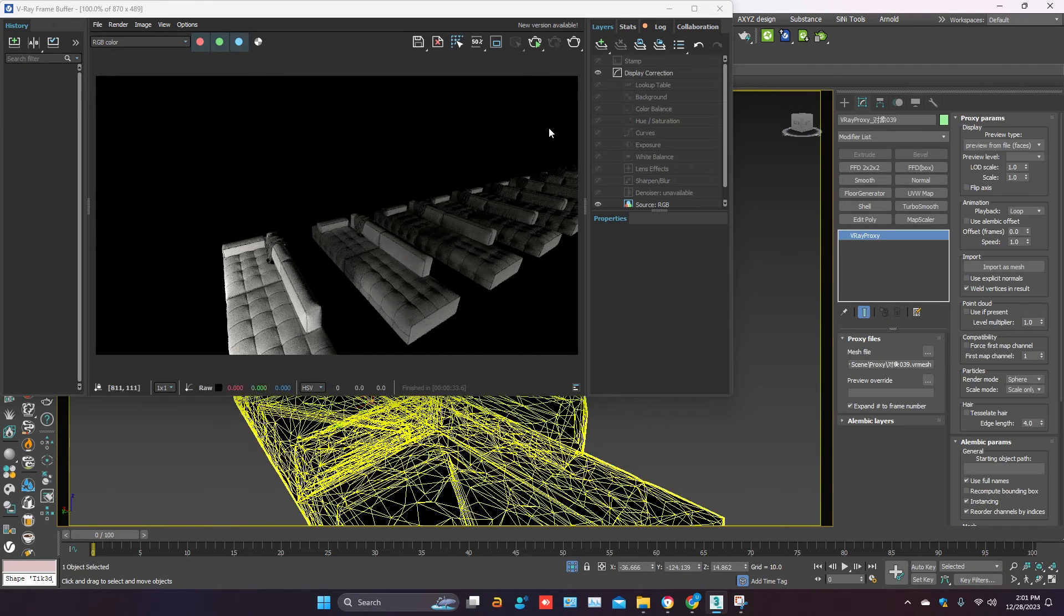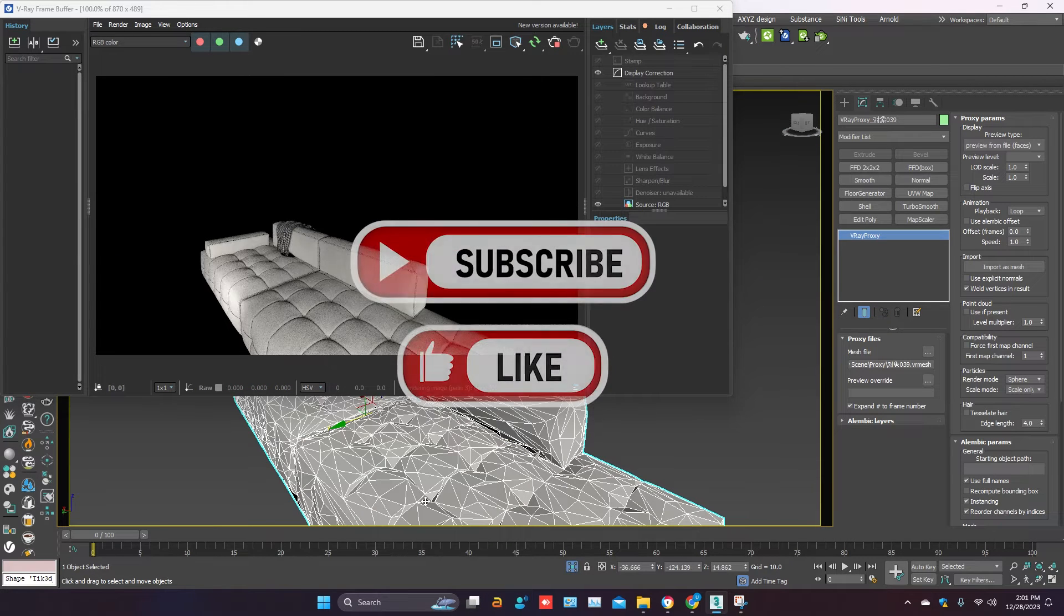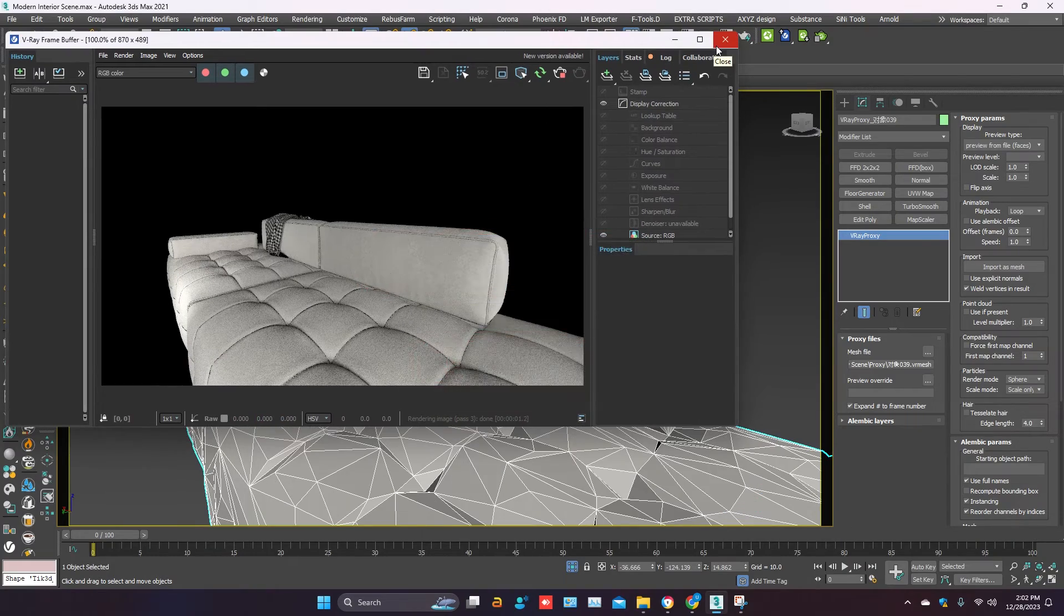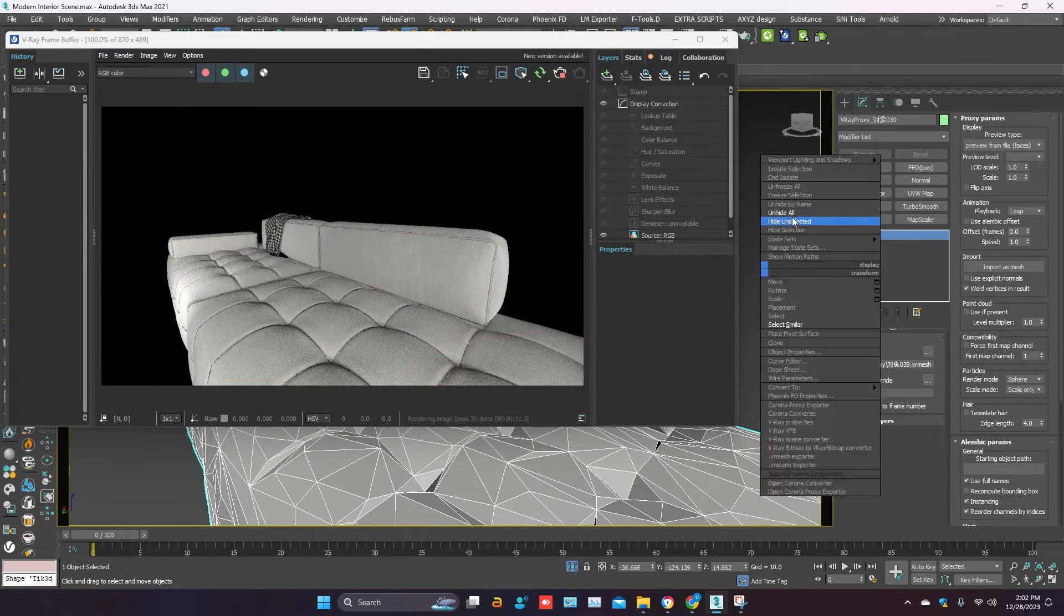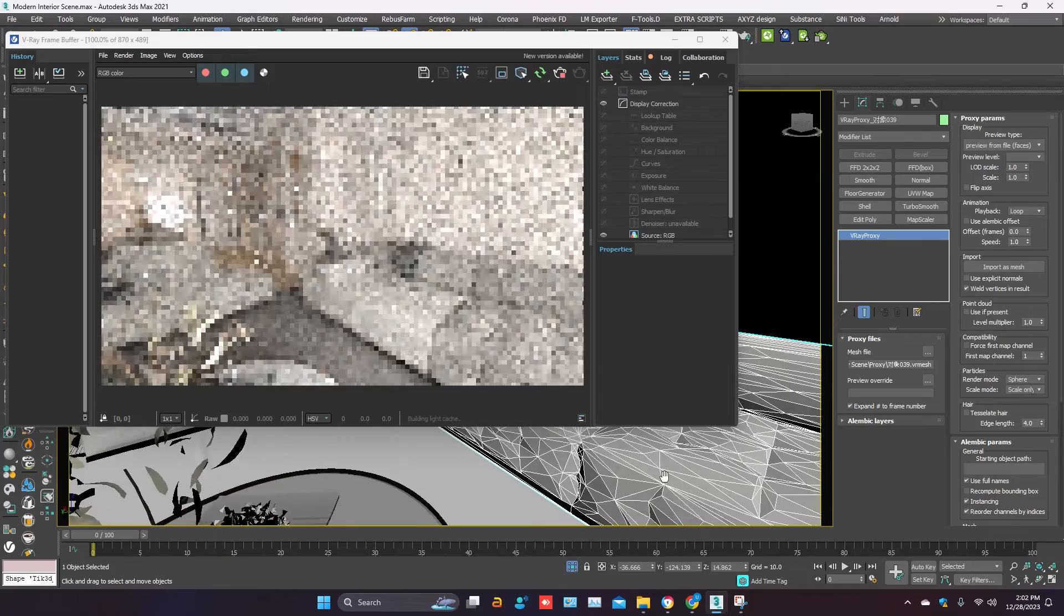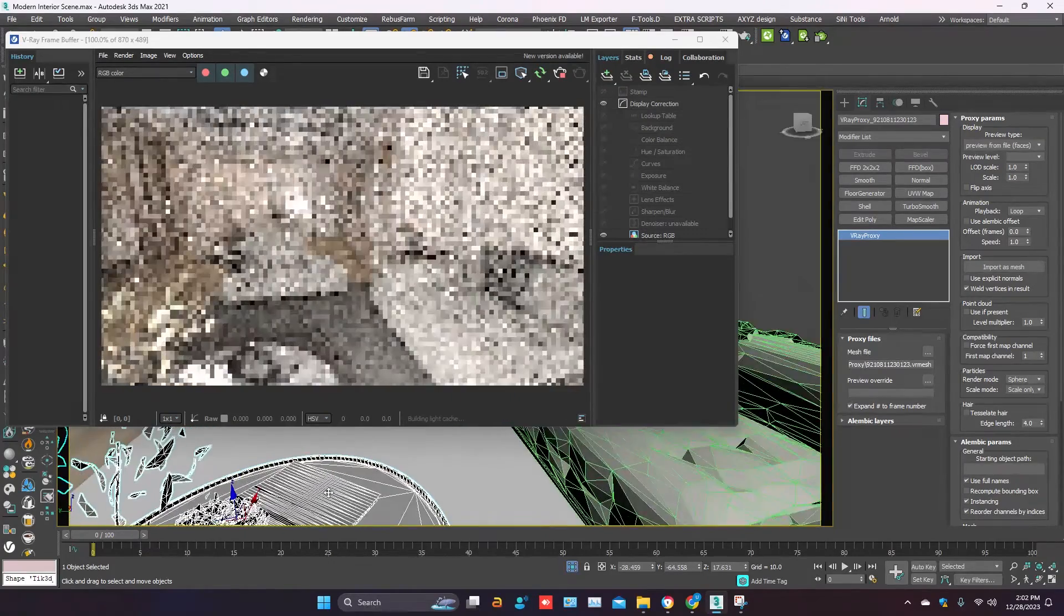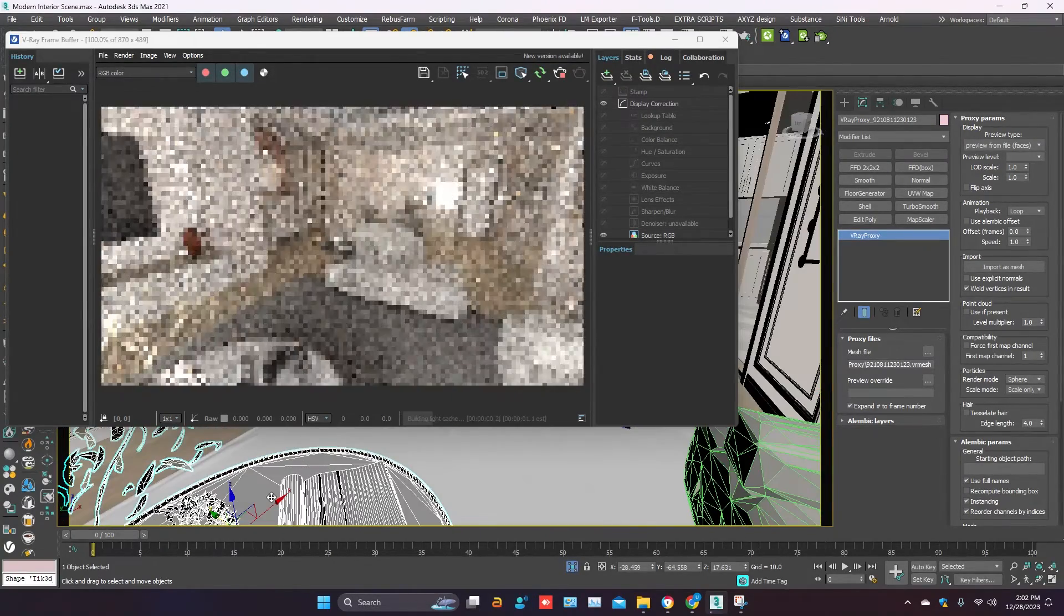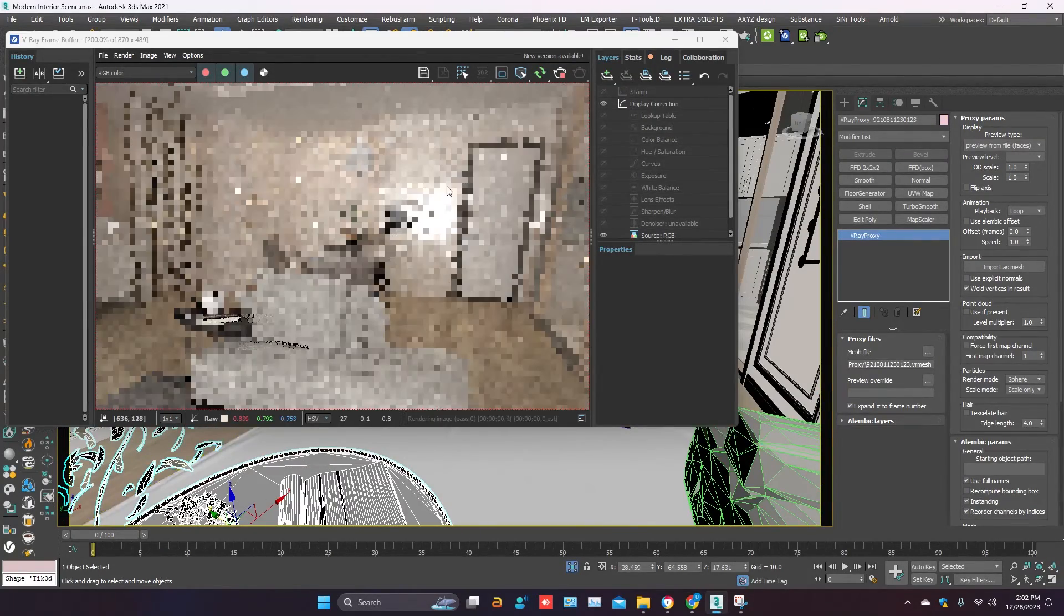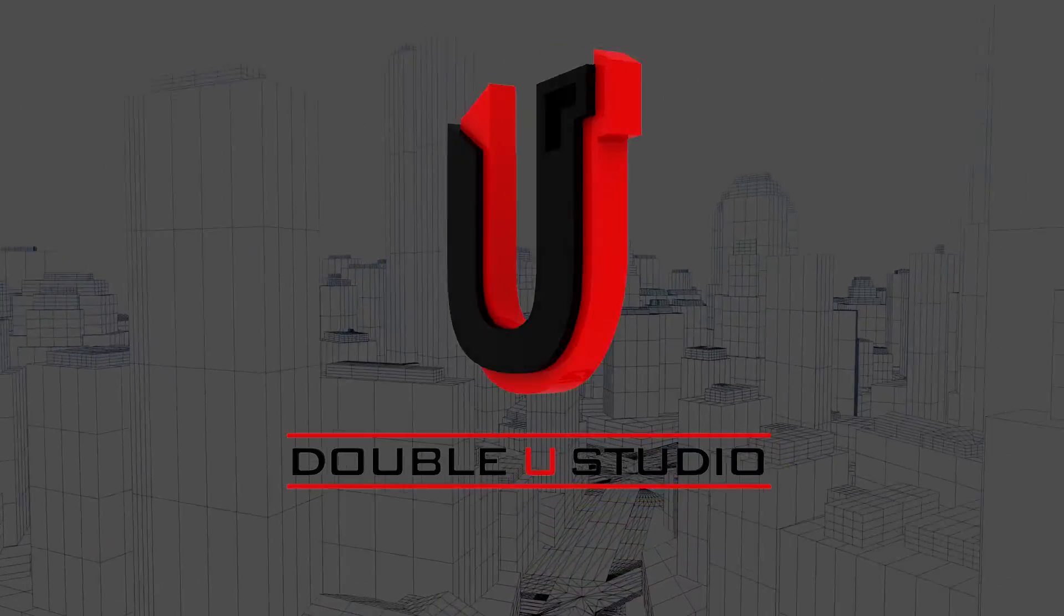Hope you will like this tutorial. Don't forget to subscribe to my channel. Thanks for watching. Until next time, bye.